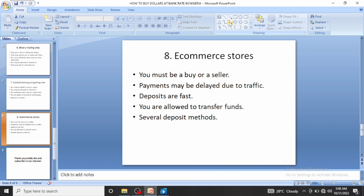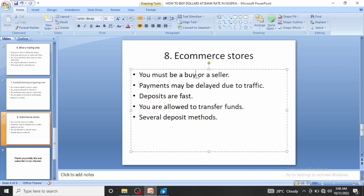The last method is global e-commerce stores — platforms like Amazon, Etsy, Shopify, and others. You must be either a buyer or a seller on these platforms. Payments may be delayed due to traffic; deposits might take a few hours or days at worst, but can also be a few seconds. Everything is done at bank rates — these platforms don't even know what black market rates are.